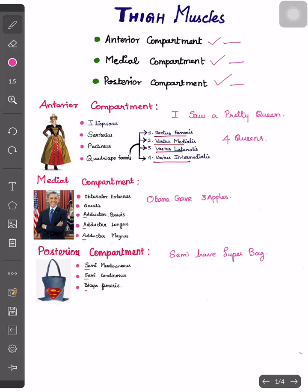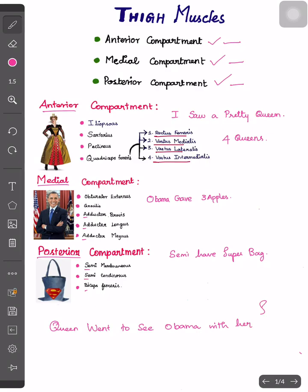So finally, I end up with a mnemonic which helps you to remember the muscles in order of anterior, medial, and posterior compartments. The mnemonic is: 'Queen went to see Obama, Obama with her super bag.'